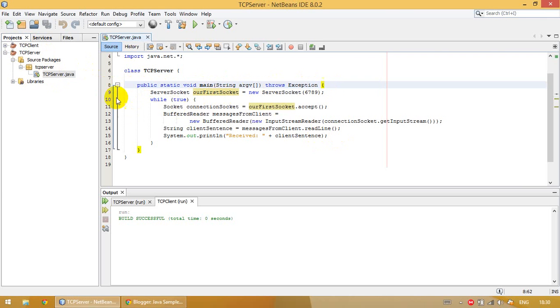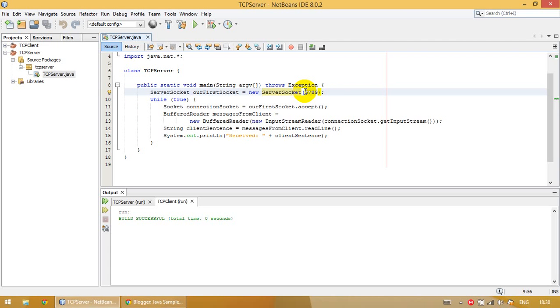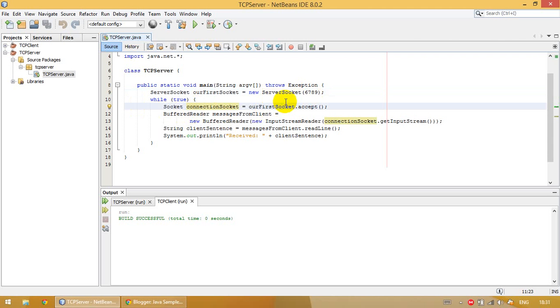On line 9, we create the server socket which is working on localhost and port 6789. On line 11, we are creating a connection to that socket. The accept method is waiting for a connection to our socket, and when it is done, it returns the socket object.